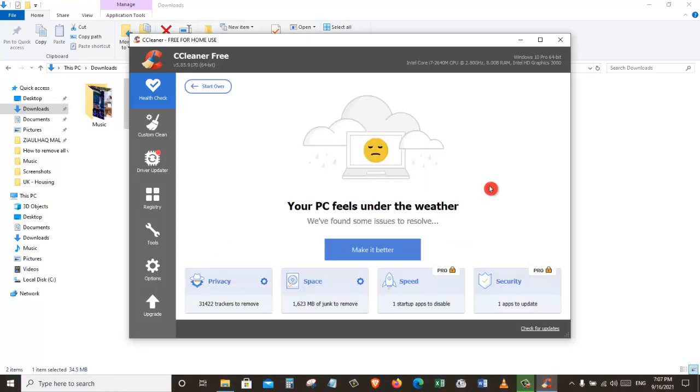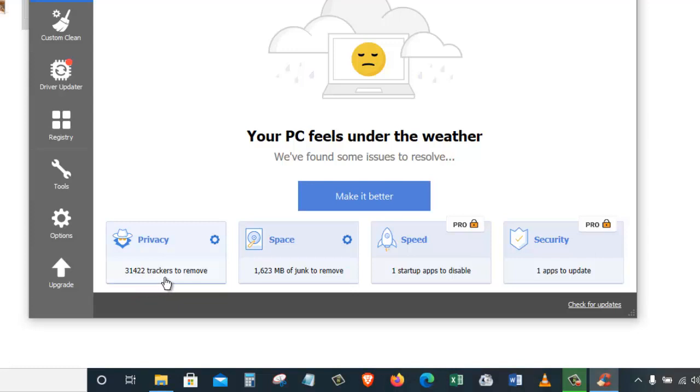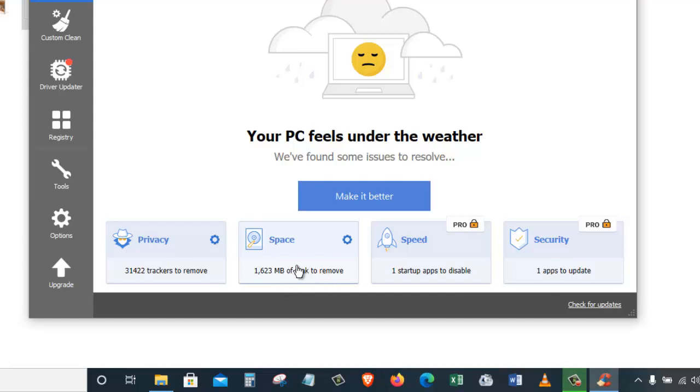Alright, so the health check is finished. As you can see in here, in the privacy section, it has found 31,422 trackers that we should remove. And also, for freeing up space, they have found 1,623 MB of junk files that I should remove. In the speed section, there is one startup app that should be disabled. And for security, there is one application that needs to be updated.